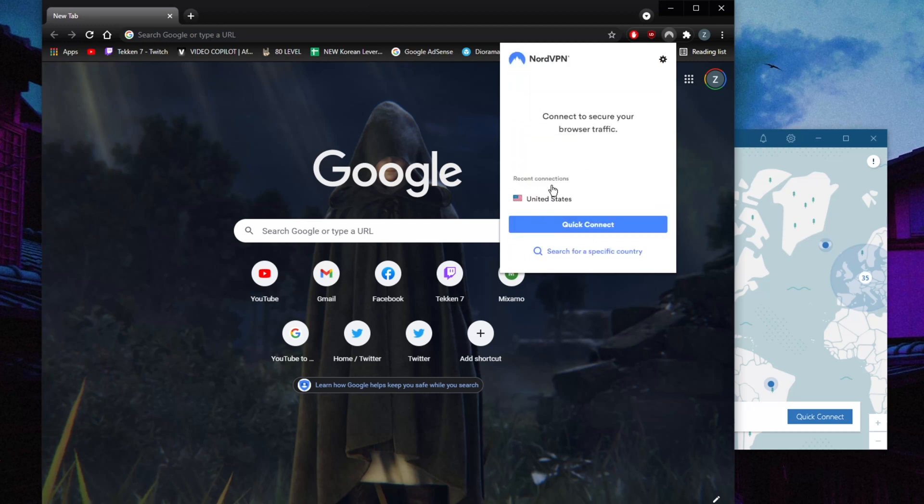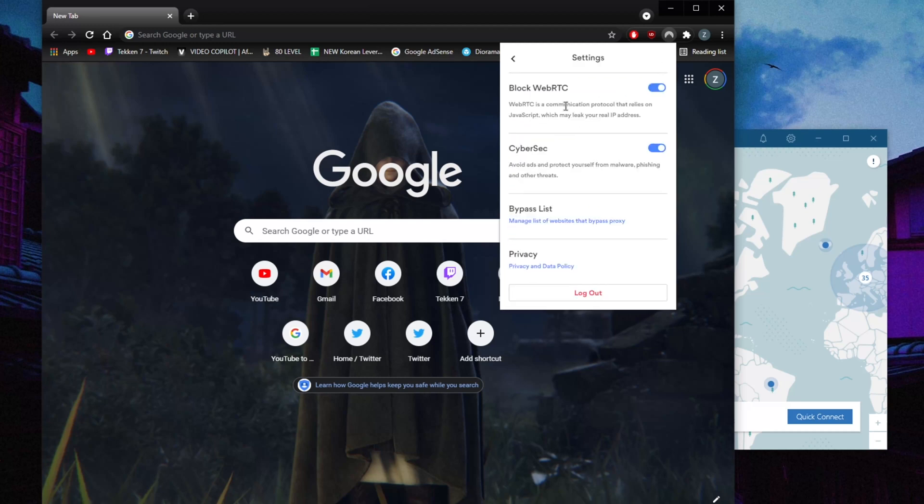If you go to the settings here, there's nothing complicated about it. You have the block WebRTC, which will prevent your IP address from leaking.